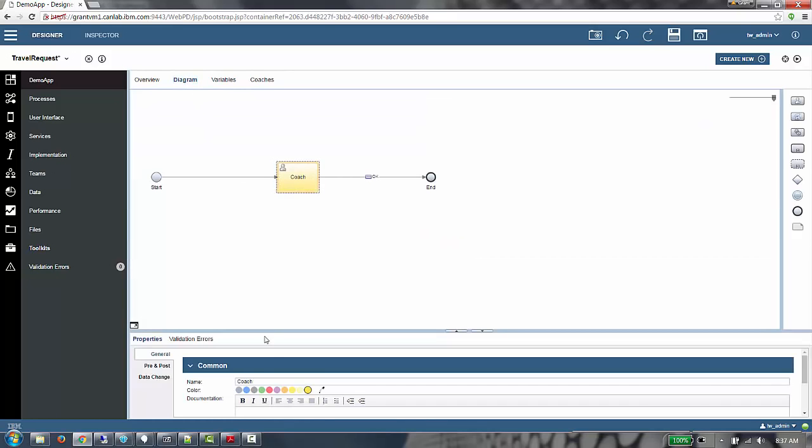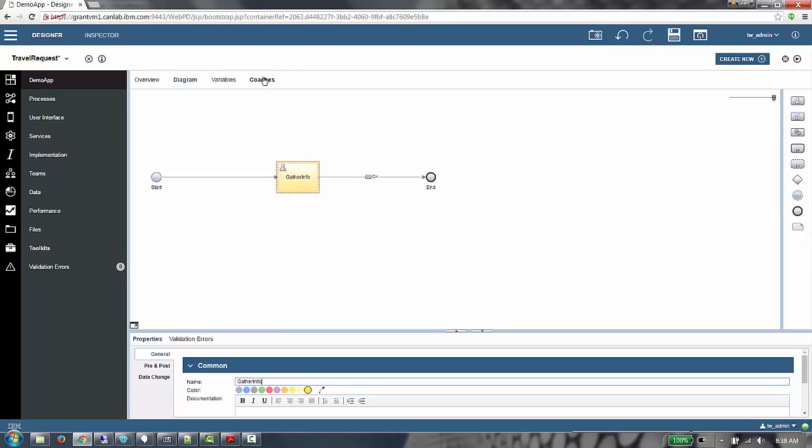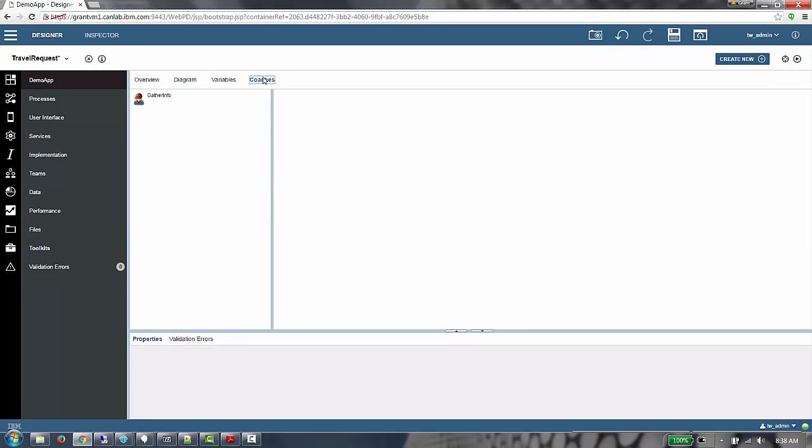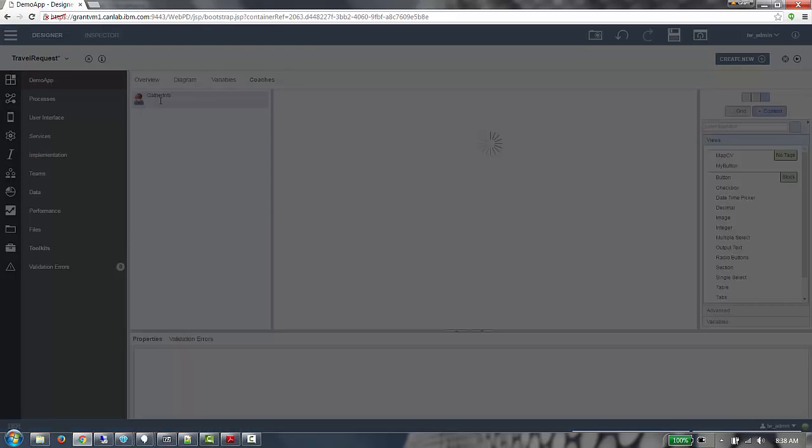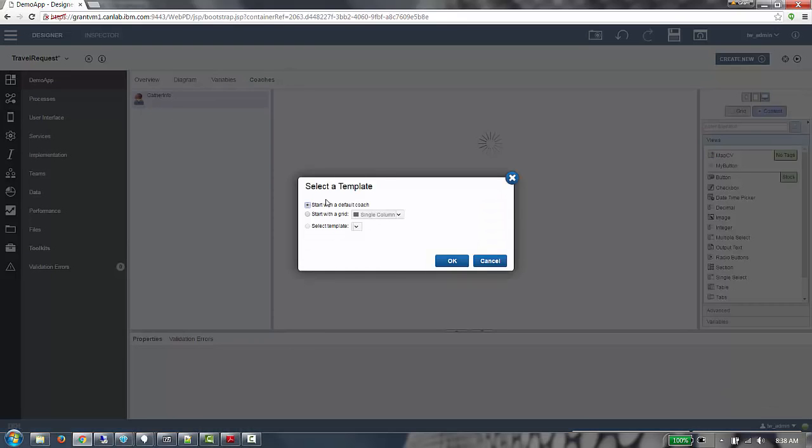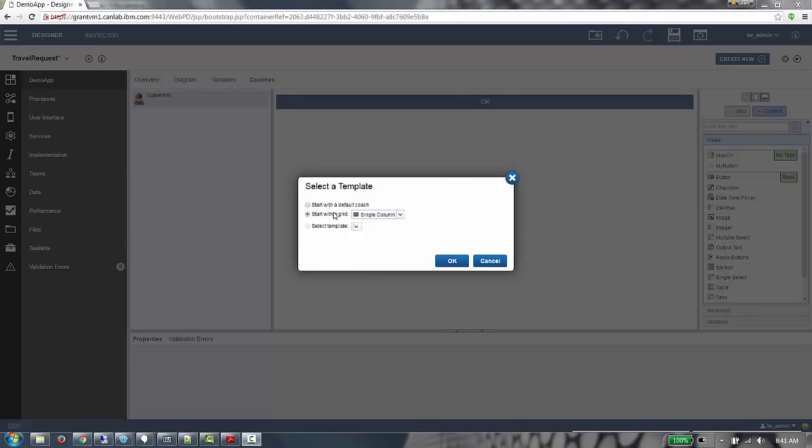I'm going to go back to the diagram tab now, and we're going to rename the default coach to gather info. Next, we're going to go to the coaches tab. We're going to click on gather info, and here you'll see the first difference compared to previous versions of BPM. We have a new option here called start with grid. This allows you to quickly get started with a grid on your new coach.